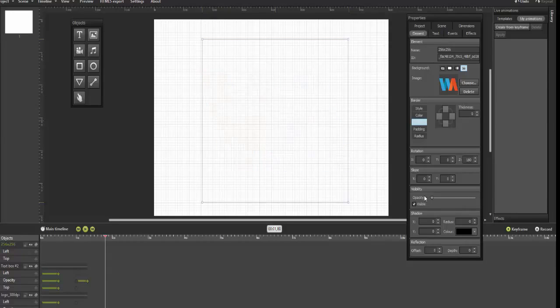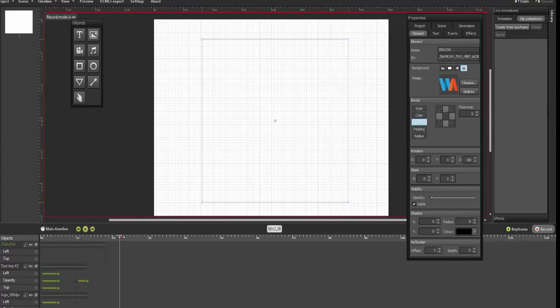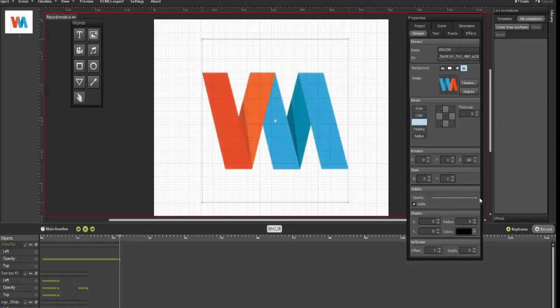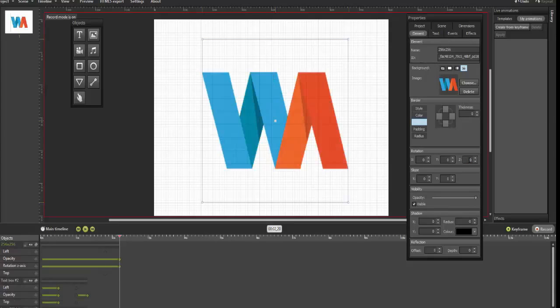Now switch back to the record mode, drag the time slider to 2 seconds and change the opacity back to 1. Web Animator will now create the keyframes for us again. Set back the rotation property on the Z axis to 0 and our icon will instantly rotate back 180 degrees.